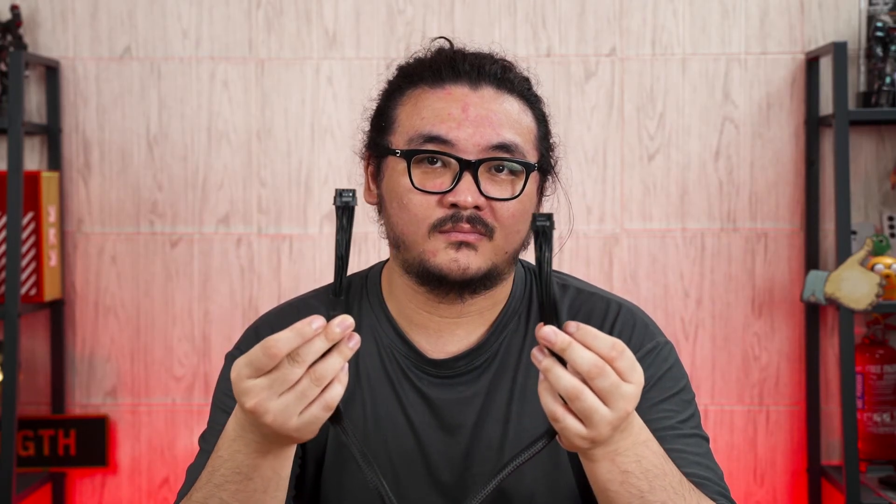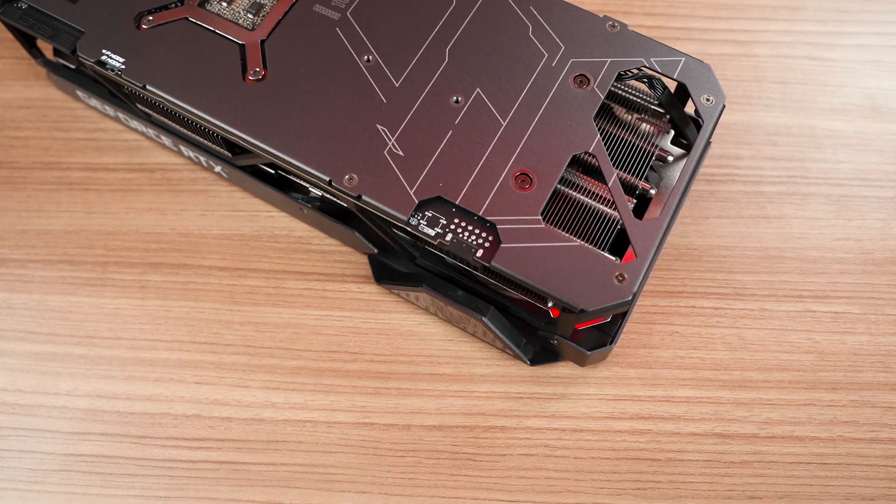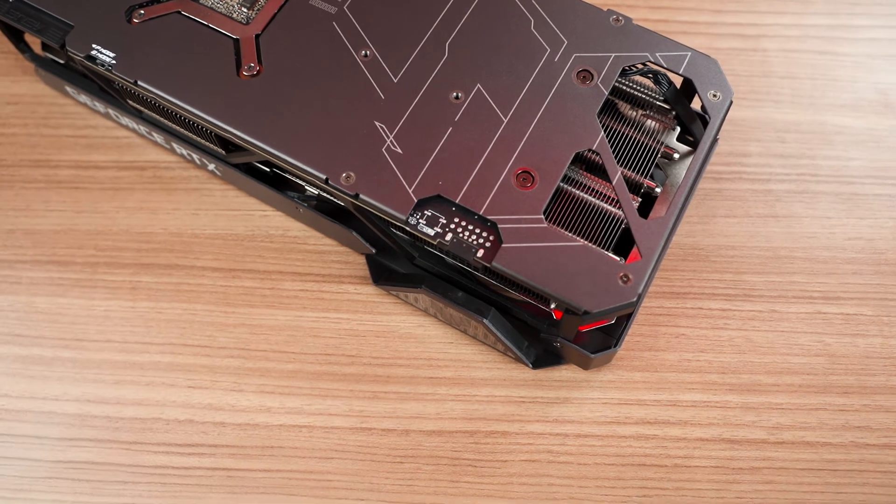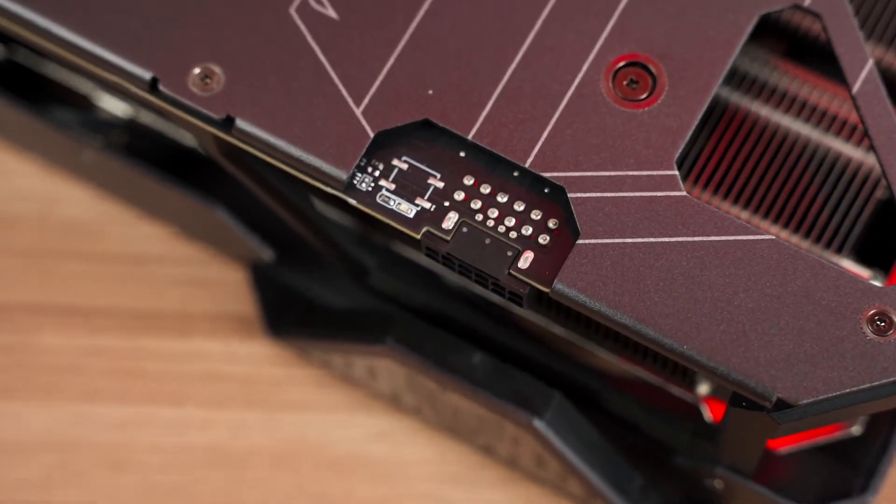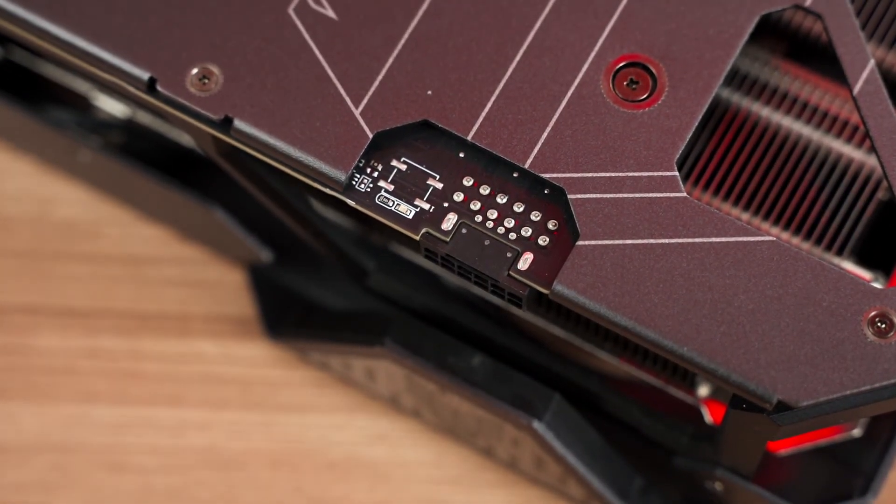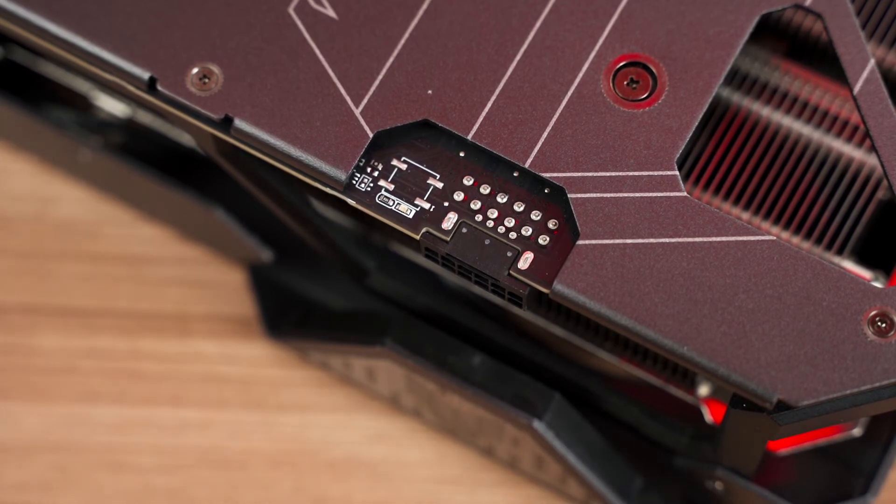Of course, that includes entry-level models to flagship models. So that's it for this video. Let us know what you think of the new 16-pin PCIe Gen 5 power connector in the comments below. Give us a thumbs up if you like this kind of video, and I'd appreciate it if you could hit that subscribe button too. I'll see you guys again soon.